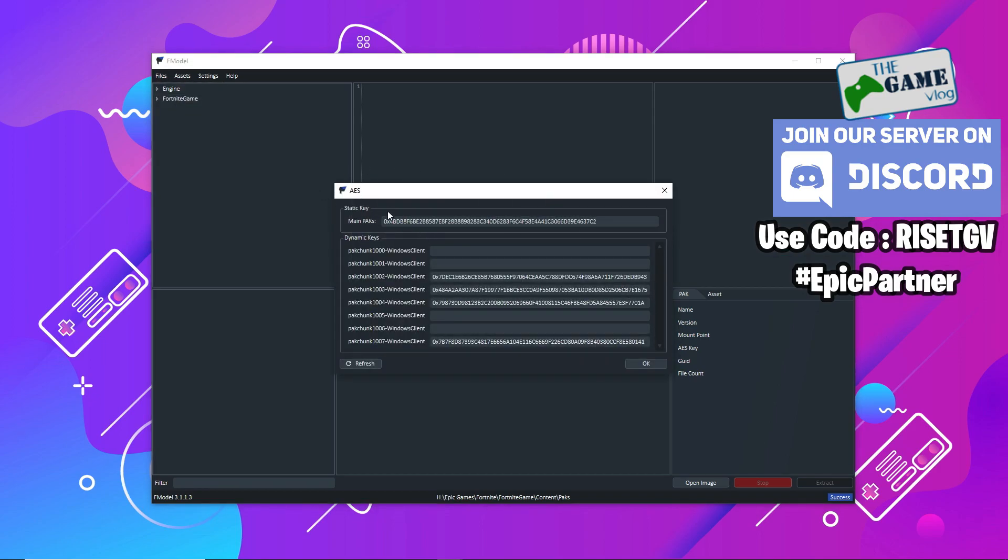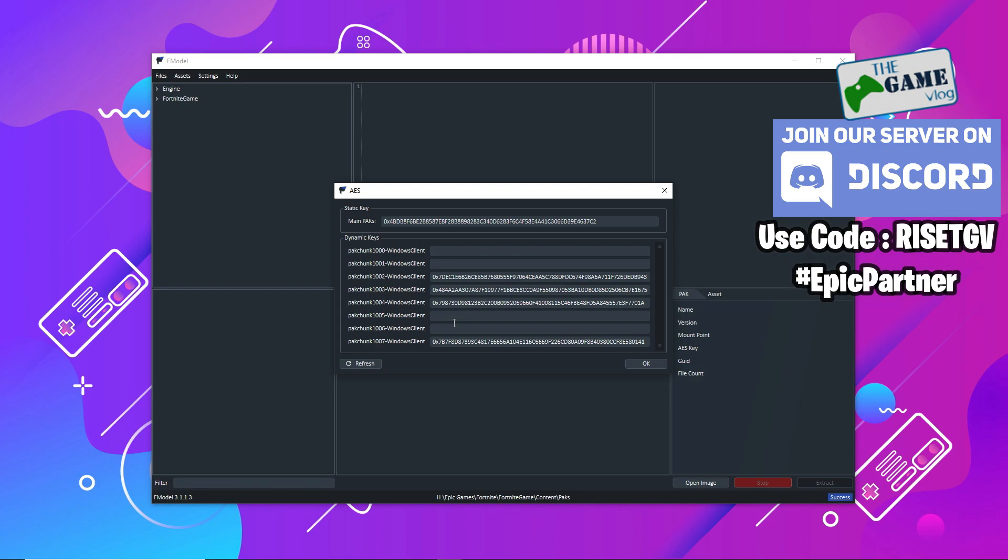Coming to the AES keys, F model is a very smart application. It automatically fetches all the available AES keys that are available for the public and it's automatically set in your F model settings. You don't need to change anything. It's automatically fetched from where it's released. I'll share a server where you can go and check if there's a new AES key that gets launched. I'll also be sharing the Discord server for F model support.